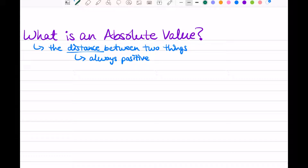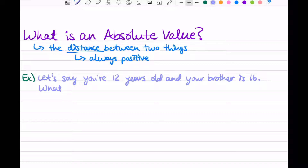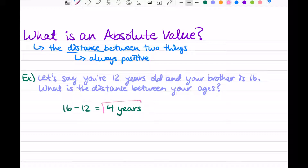Another example where we can think about distance is your age. Let's say you're 12 years old and your brother is 16. What is the distance between your ages? Well, you're 12 and your brother is 16. So if you just take 16 minus 12, you get four years — that is the difference. Your brother is four years older, or you could say that you are four years younger.